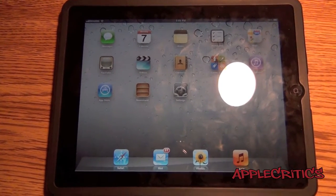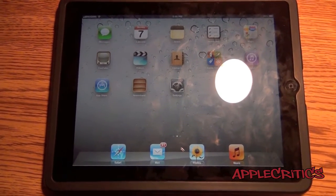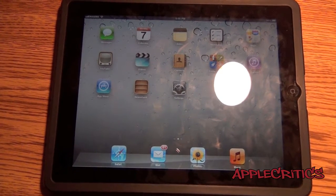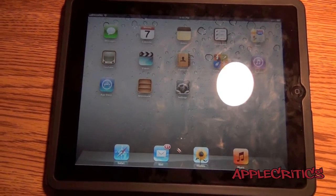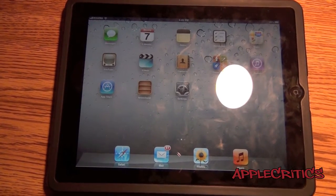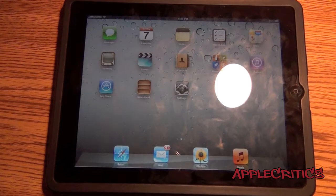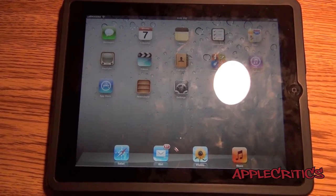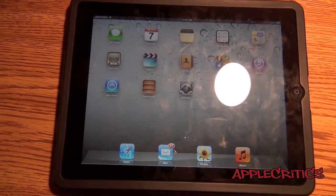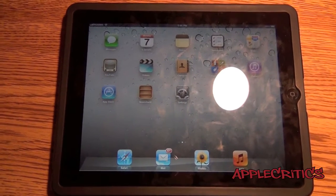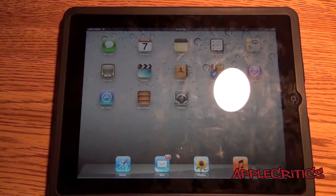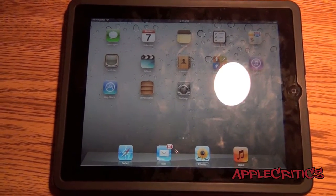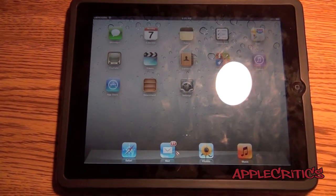Hey guys, what's up? This is going to be my video on a new Notification Center Cydia tweak that can be very useful when you're using the Notification Center feature of iOS 5. This Cydia tweak is compatible with any iOS 5 and above device that is running iOS 5 and has the functionality of Notification Center.